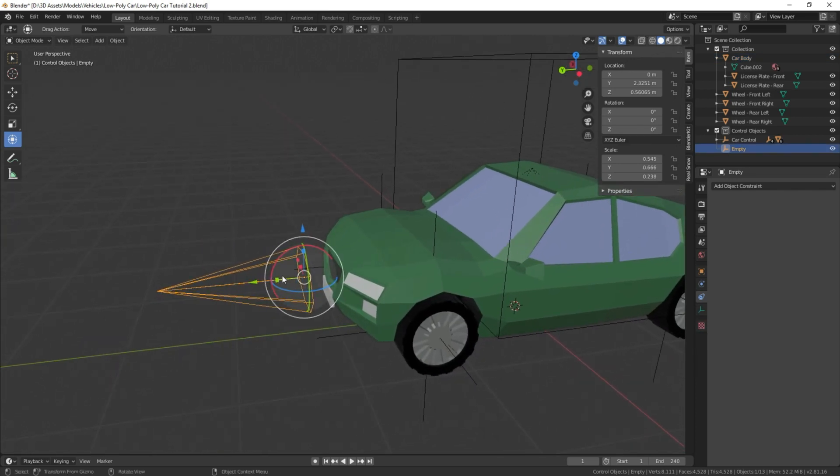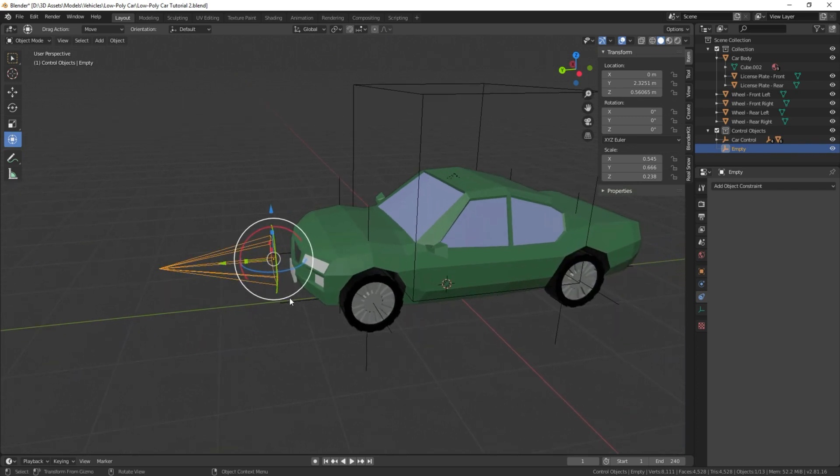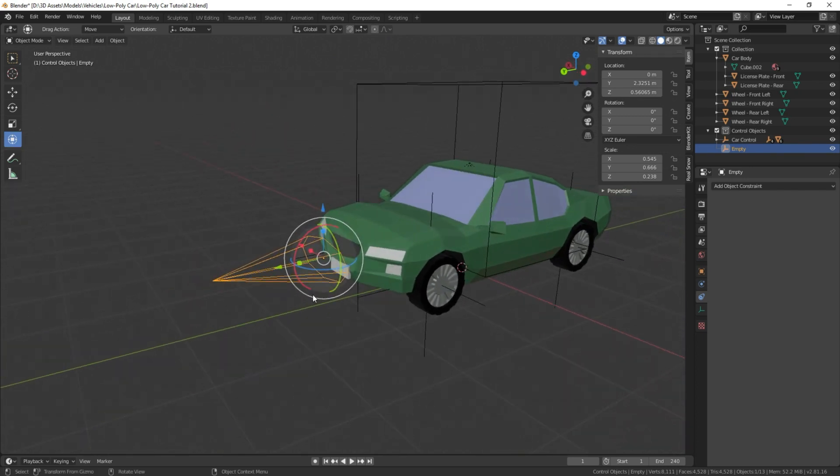The little squares here mean scale, the arrows mean move, and these circles mean rotate. So now that we have this selected, that's all we have to do for now is leave it here.